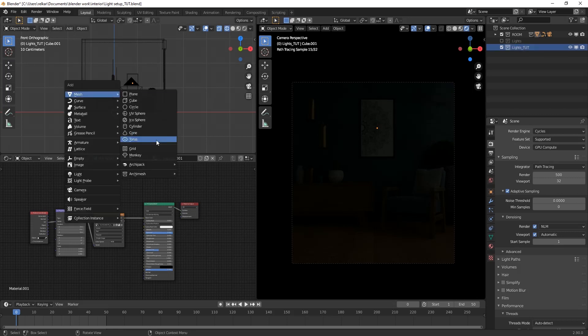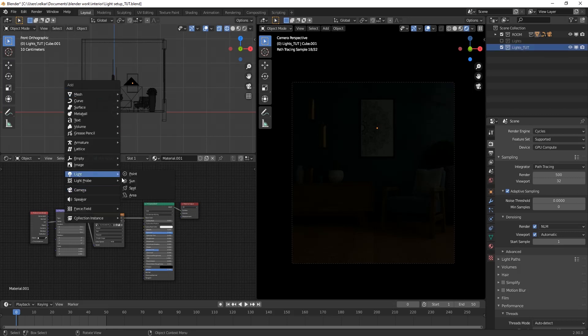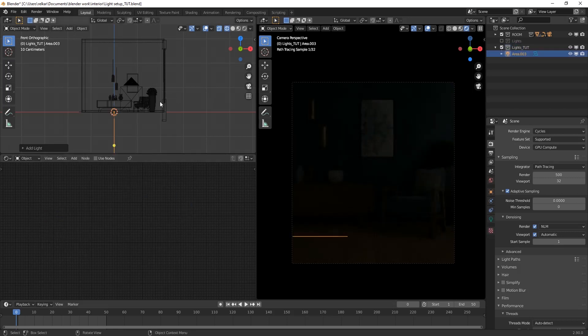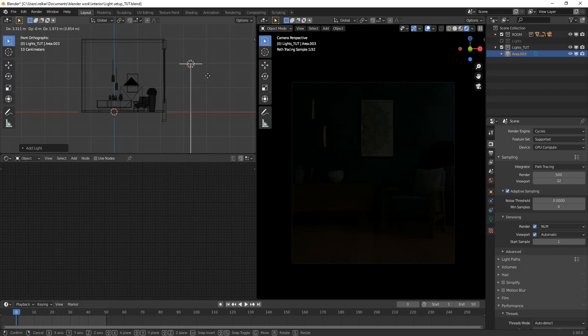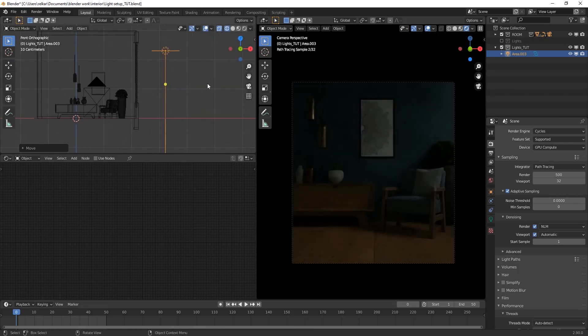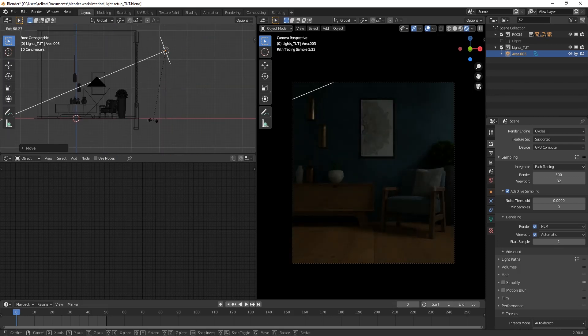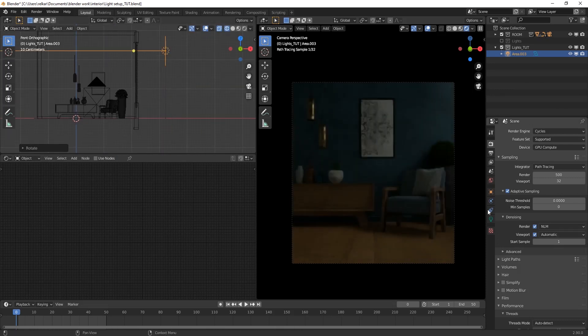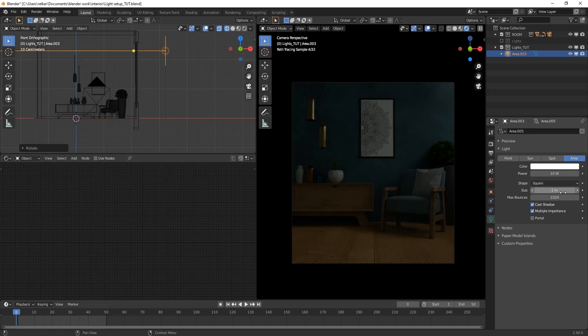Create an area light. Rotate it. Change shape to rectangle.